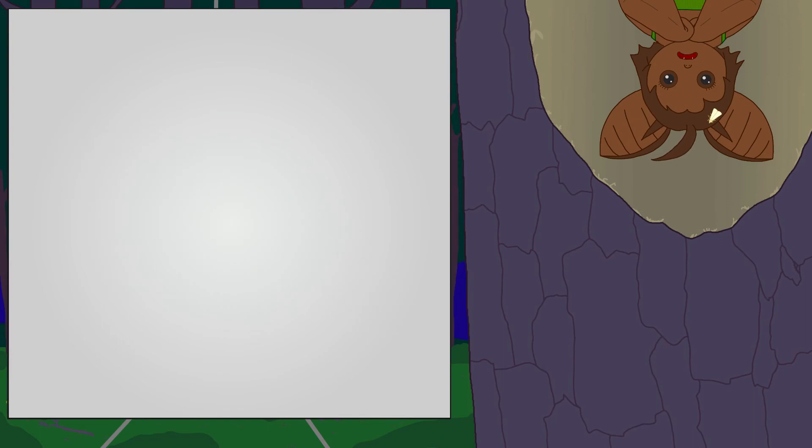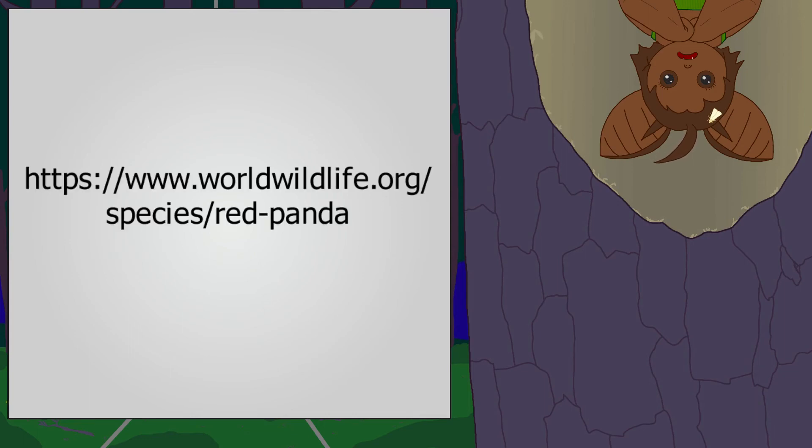I'm sorry to bring up such a sad subject, but that's the truth. And if you want to help preserve our fiery friends, I put a link to a charity in the description.